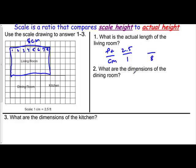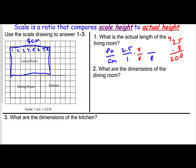So then we have to solve this. We can say, I know how to turn one into eight — I can multiply both of these by eight. One times eight is eight. So 2.5 times eight: five times eight is 40, two times eight is 16, plus four is 20. We have one decimal place here, so the answer is 20. This actual length is 20 feet — eight centimeters equals 20 feet.